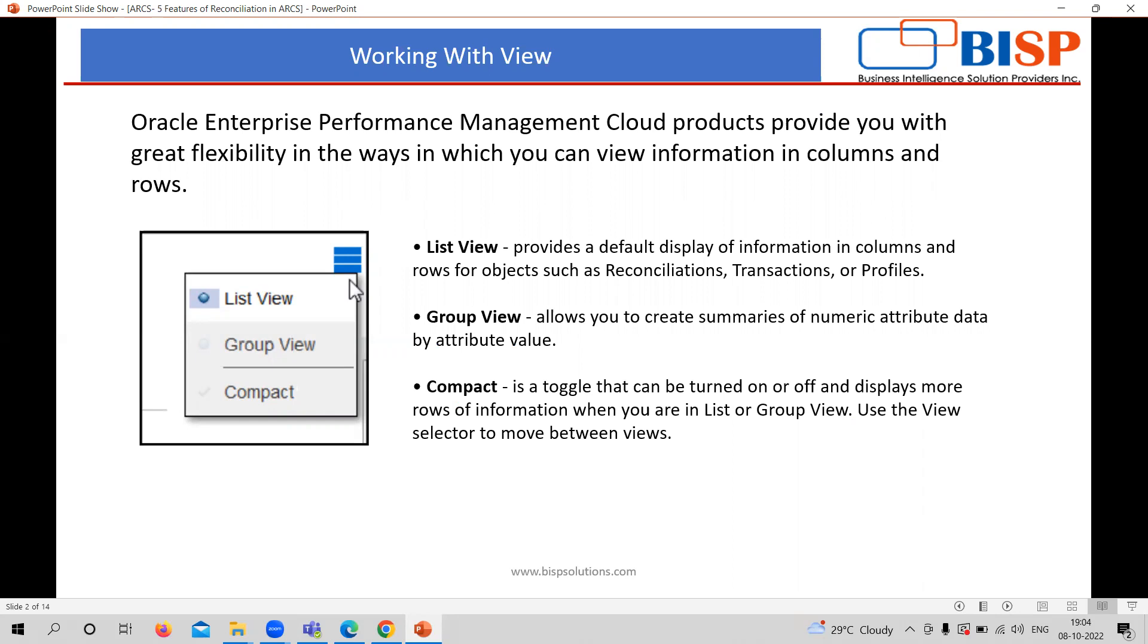So there are three types or three views. The first one is list view. List view in the tabular form, one by one, you are getting that information. Second one is group view, which is in a summarized way of attributed data or attribute value.